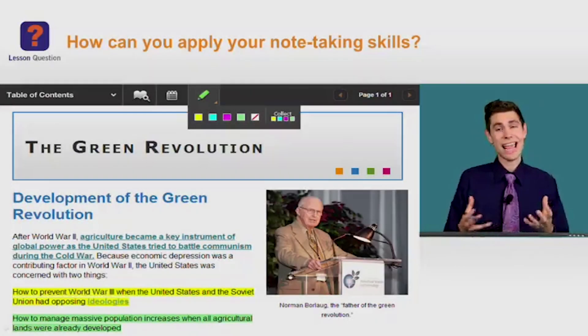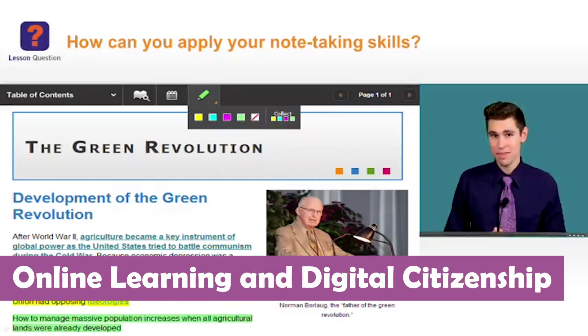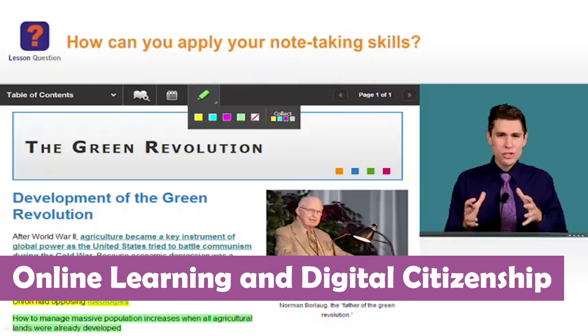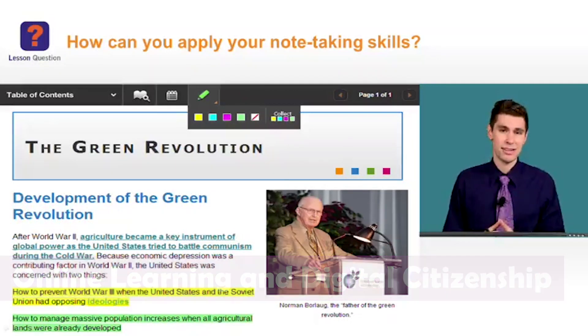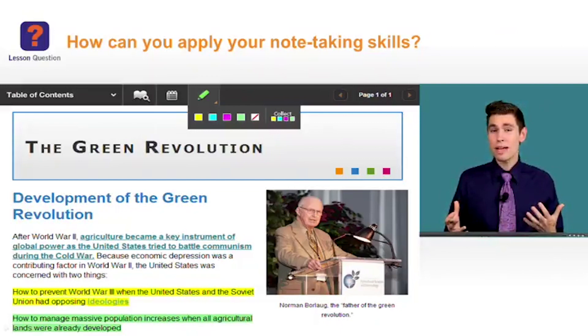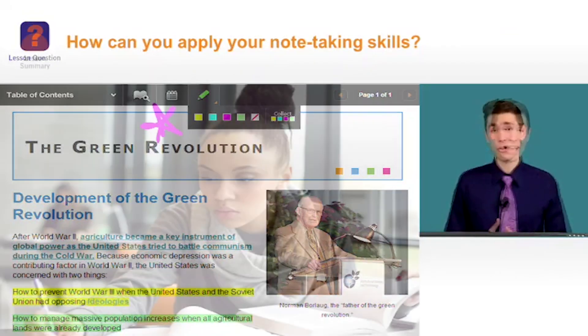Next, we're checking out Online Learning and Digital Citizenship, which teaches students essential study skills for learning in the digital age, including researching online, using technology safely and securely, and delivering effective presentations.